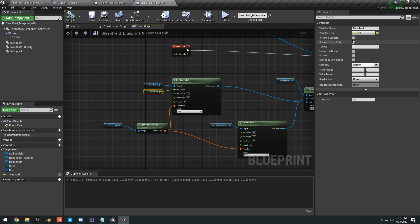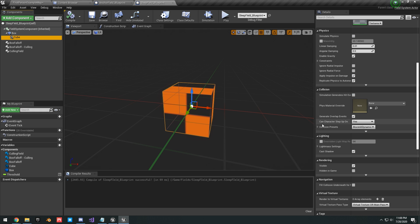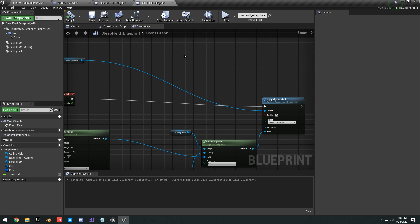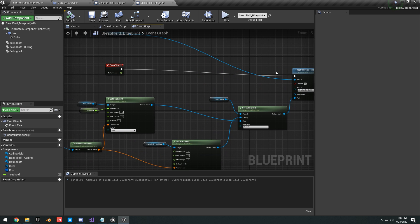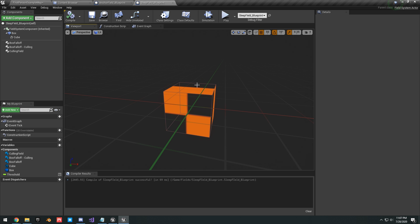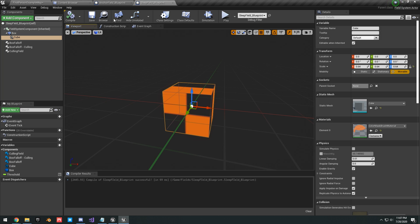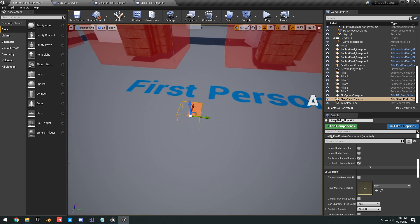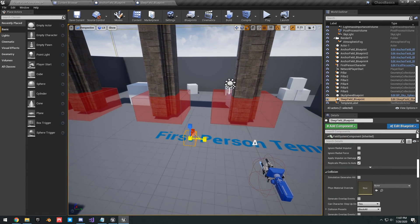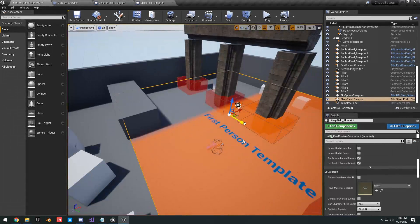Get your Box Collision, drag off it and Get World Transform, then hook that up to the transforms of each Box Falloff. That's it for the sleep field logic. Make sure the Threshold variable is Instance Editable and Expose on Spawn. Compile and save. Back in the Sleep Field blueprint, select the cube, scroll down to Collision Presets, and set it to No Collision.